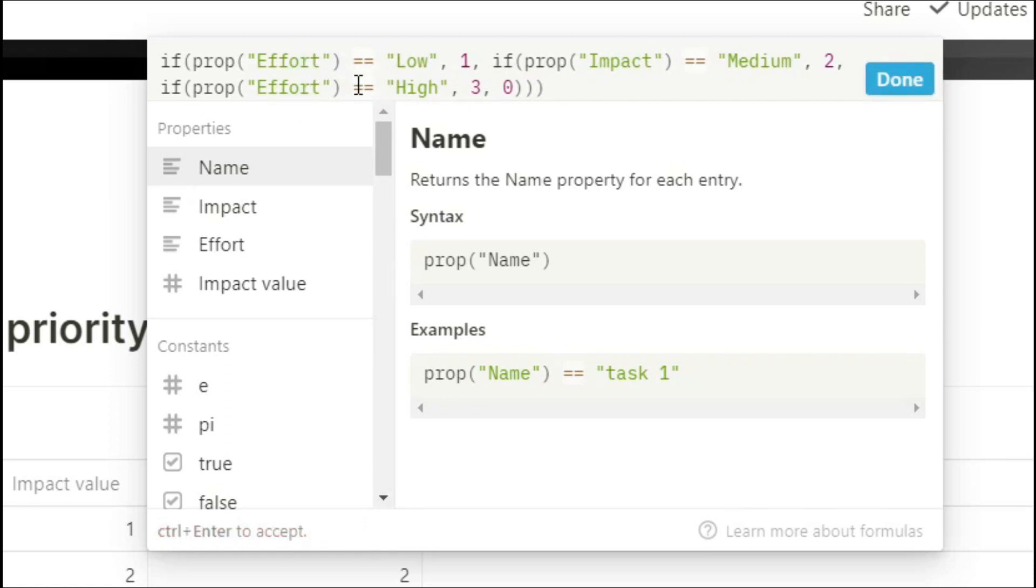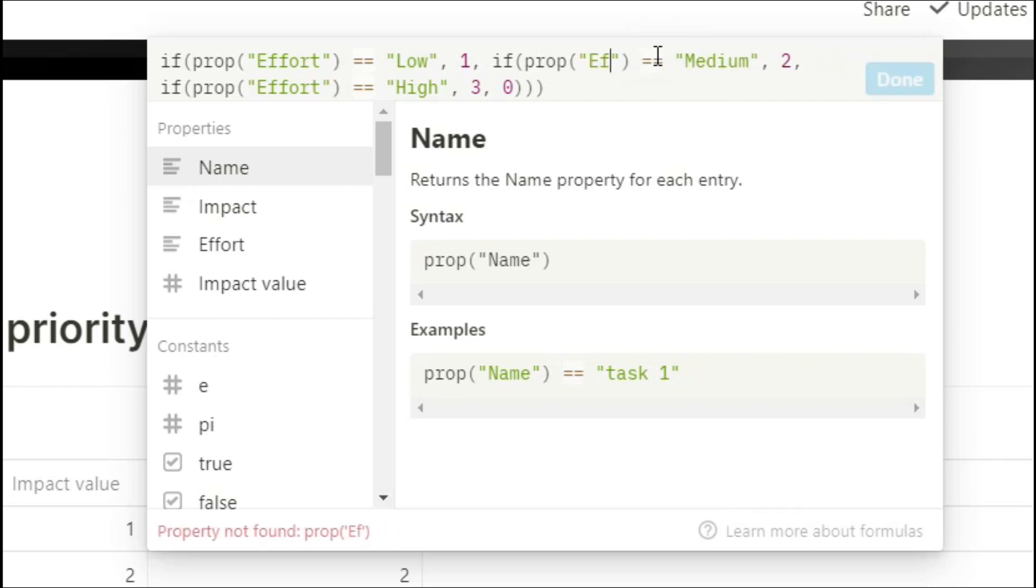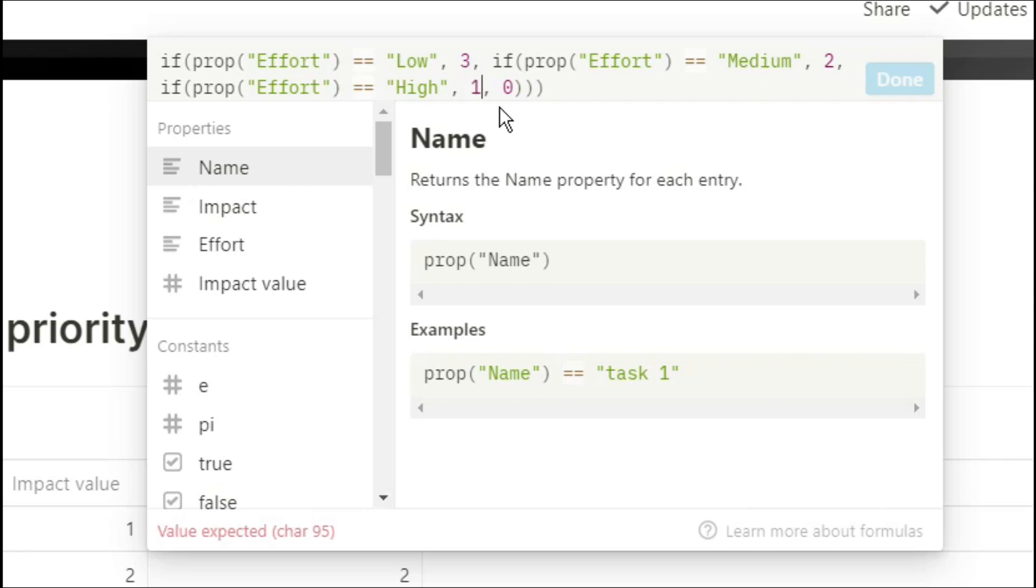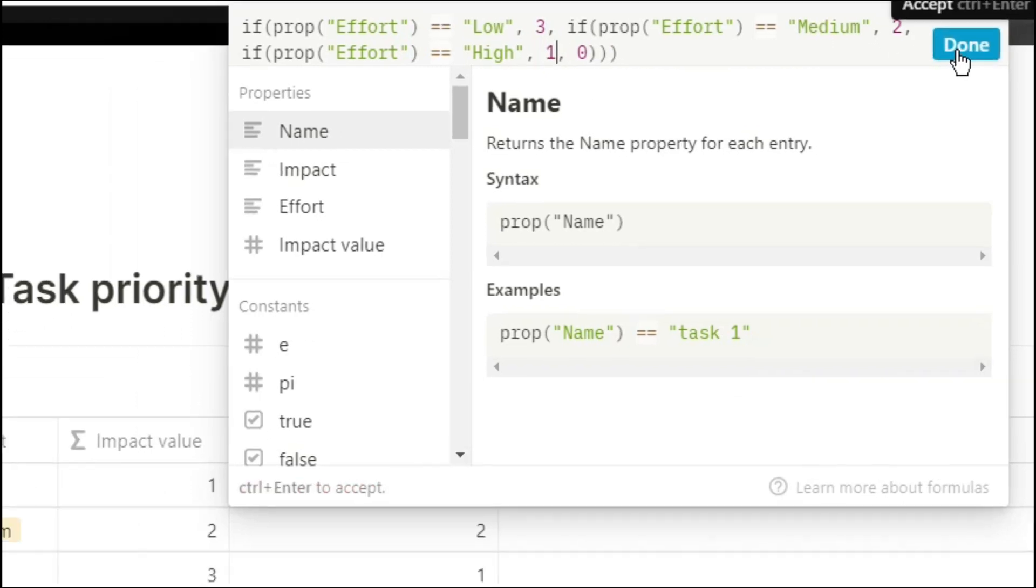But then I also want to change the value because I want the effort to be low, so the value is going to be 3. And I don't want the effort to be high, so I'm going to change that value down to 1. So now we have low effort as 3, high effort as 1, and when we input any of those values, it automatically calculates that for us.